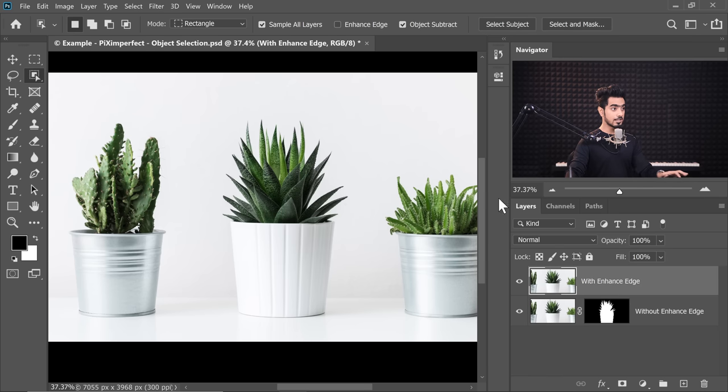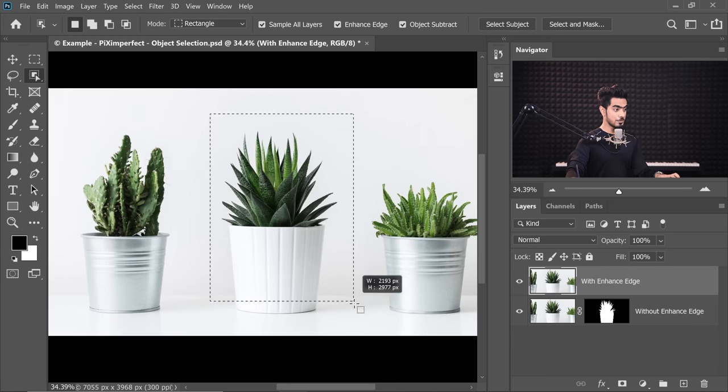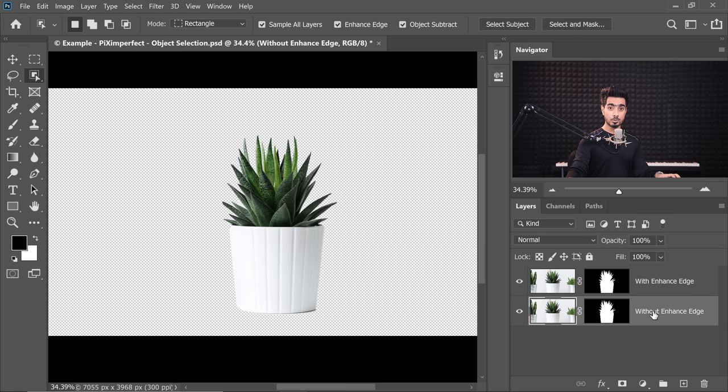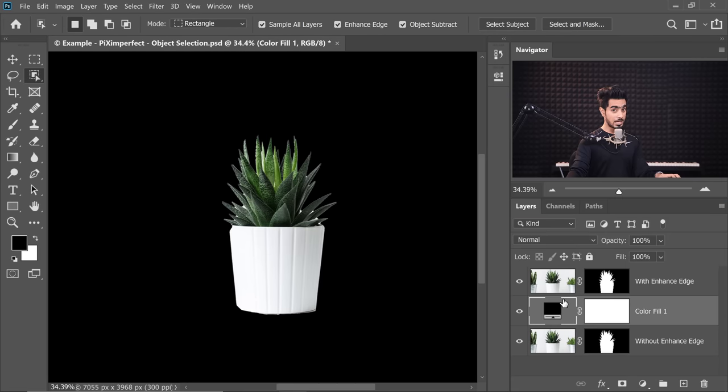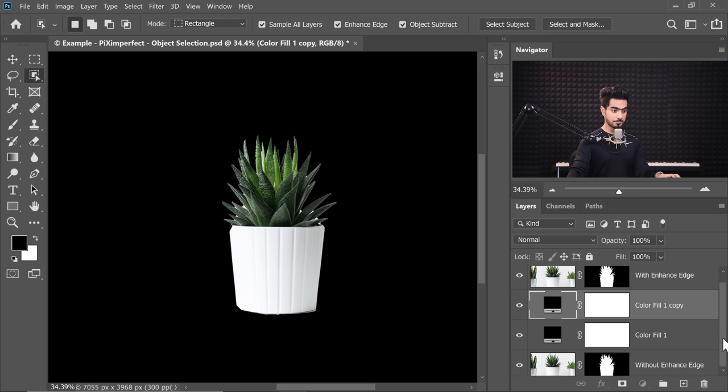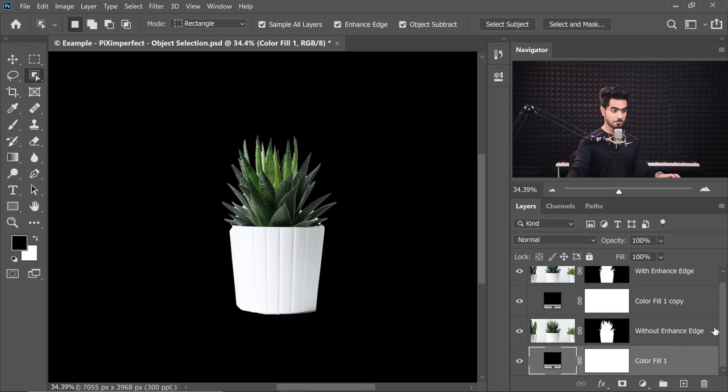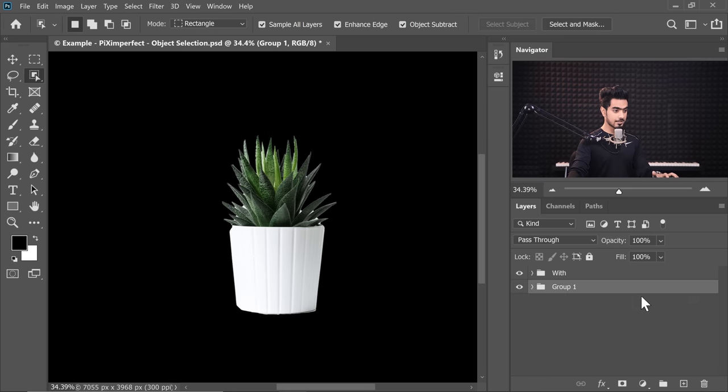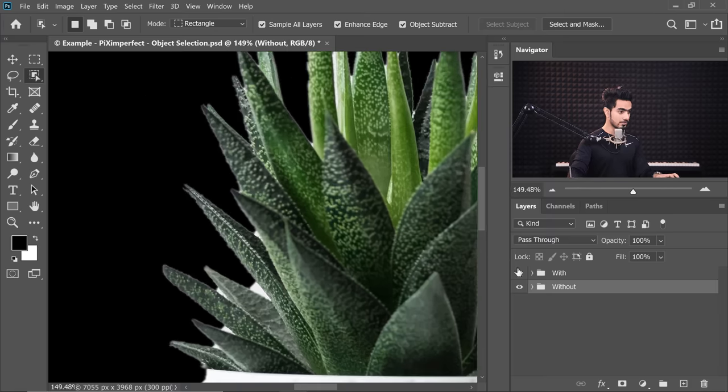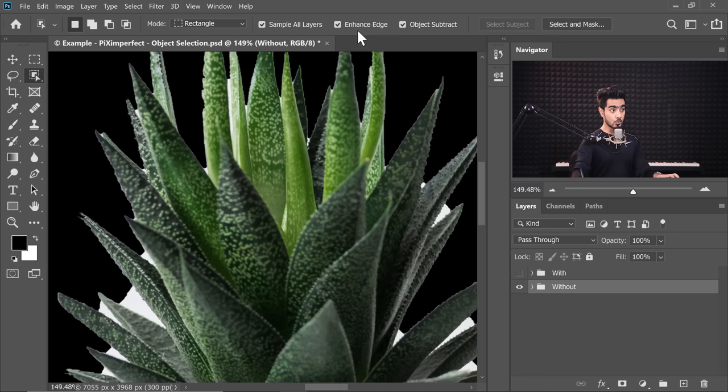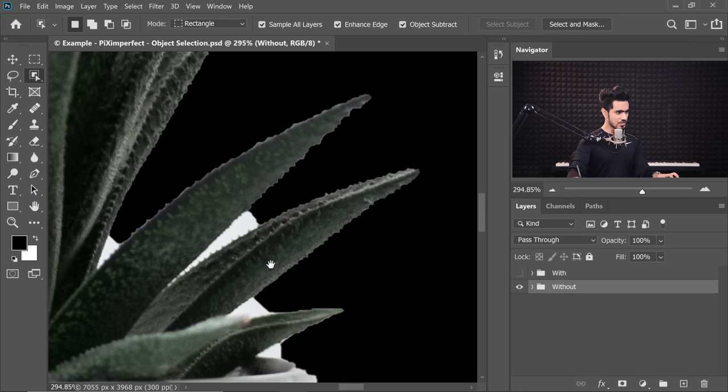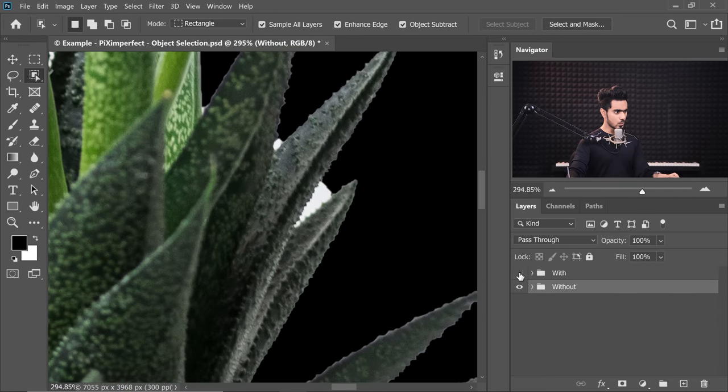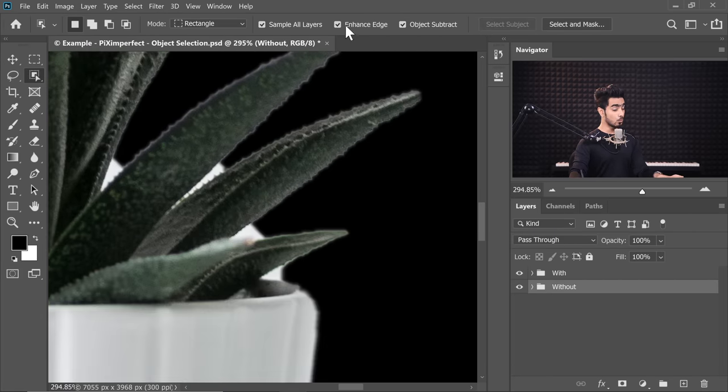Now let's turn on Enhance Edge and do it for this layer as well with the Object Selection tool, and then once the selection is done, click on the Mask button. Now let's compare both of these by creating a black background. Let's create a copy of the black for the other one. When it is Without Enhance Edge, look at the edges, it's not so good, it's just not perfect. But if you turn on With, have a look how it has merged in the edges a little bit, trying to enhance it, not keeping it very sharp. But it's just better when it's with it.